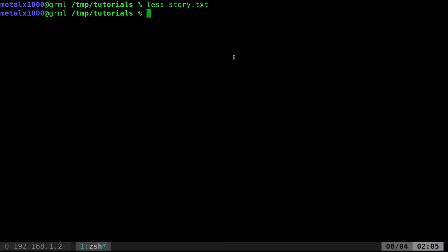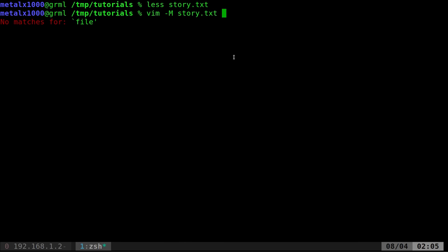What you could do is start Vim in either modify-not-allowed or read-only mode. I'm not sure how they differ, but you can use vim -M with the filename for modification-not-allowed.